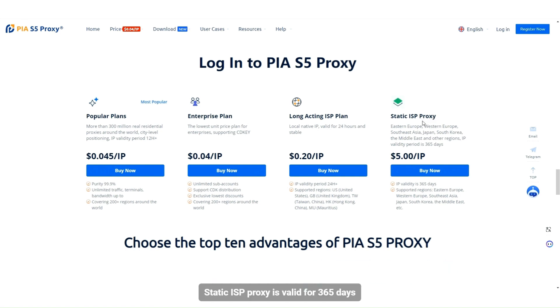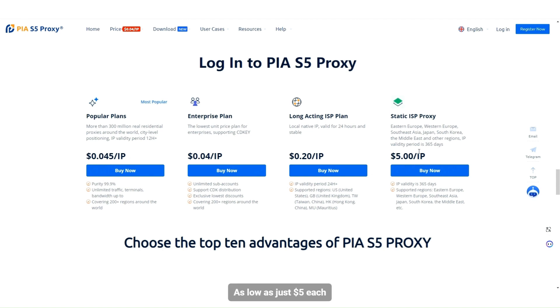Static ISP proxy is valid for 365 days, as low as just $5 each.